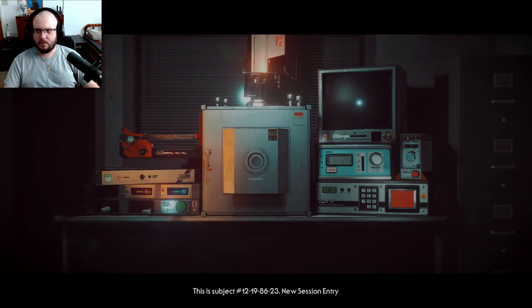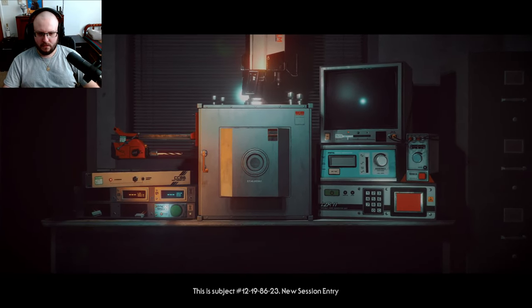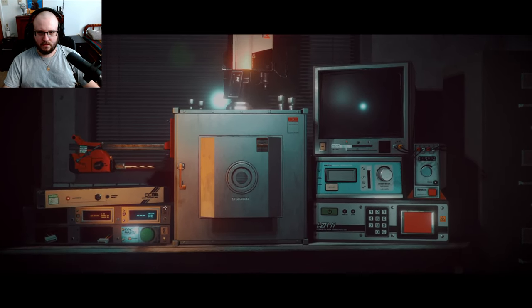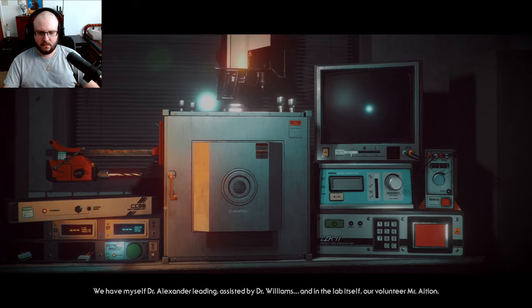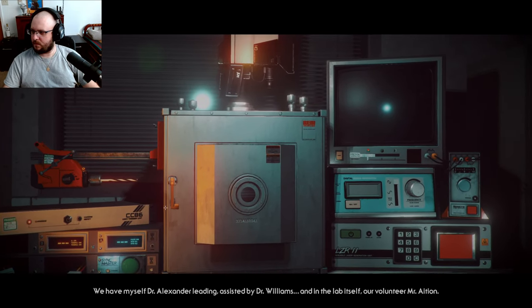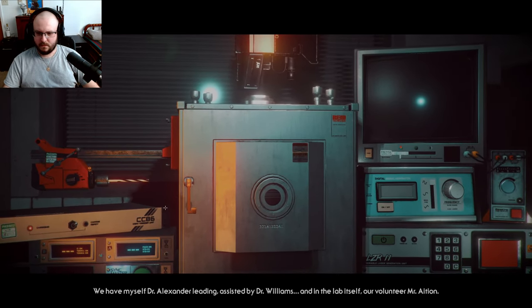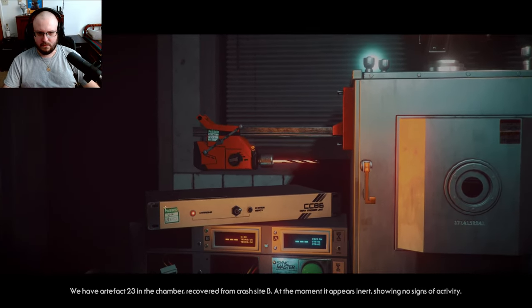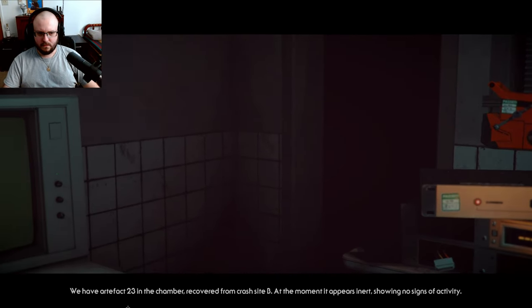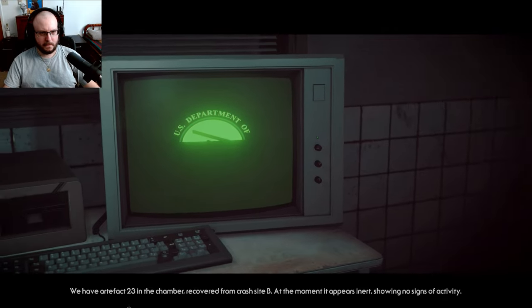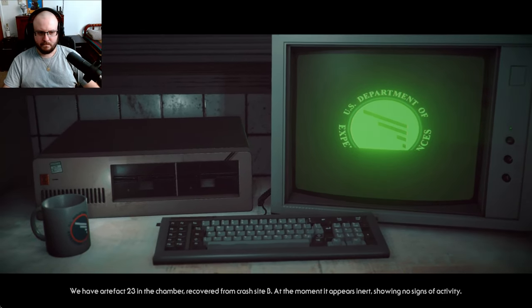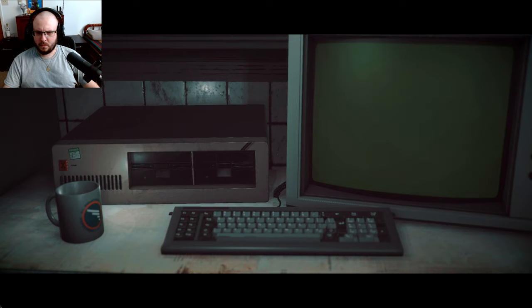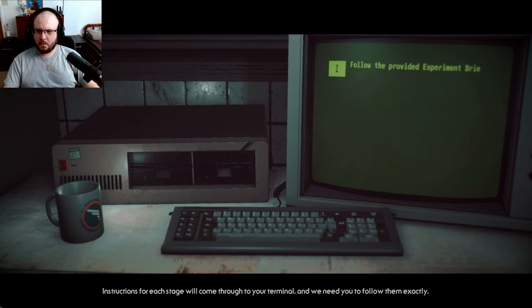This is subject 12-19-86-23, new session entry. We have myself, Dr. Alexander Leading, assisted by Dr. Williams, and in the lab itself, our volunteer, Mr. Asian. We have artifact 23 in the chamber, recovered from crash site B. At the moment it appears inert, showing no signs of activity. Mr. Asian, instructions for each stage will come through to your terminal, and we need you to follow them exactly.